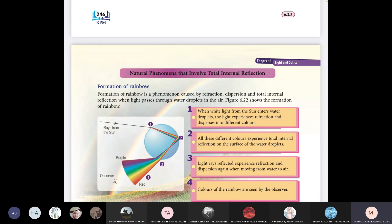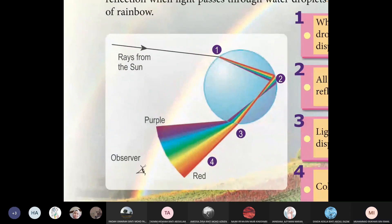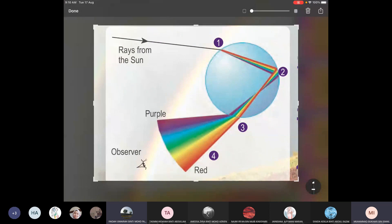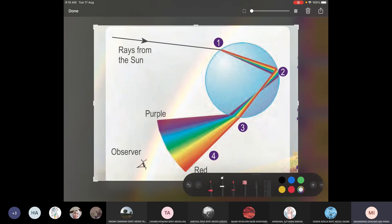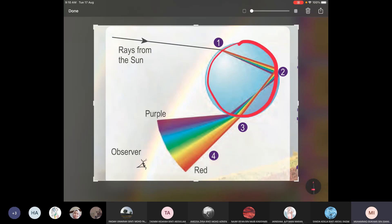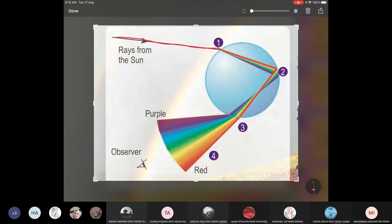Formation of rainbow — you can see the diagram here. This is actually a drop of water, a rainfall. When light from the sun travels, we have refraction of light.